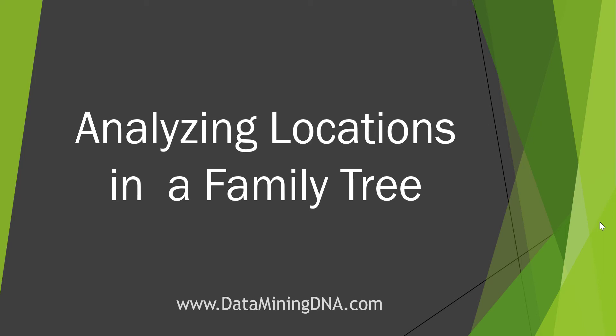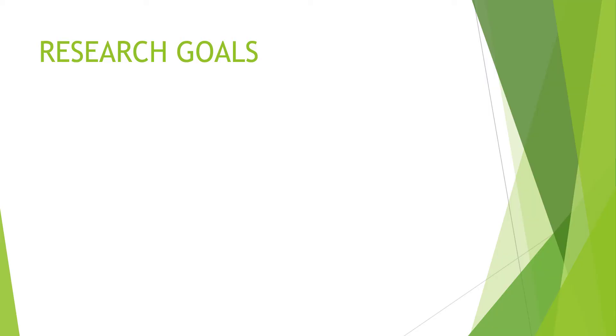Hi, this is Margaret from DataMiningDNA.com and this video is about analyzing the locations in your family tree.